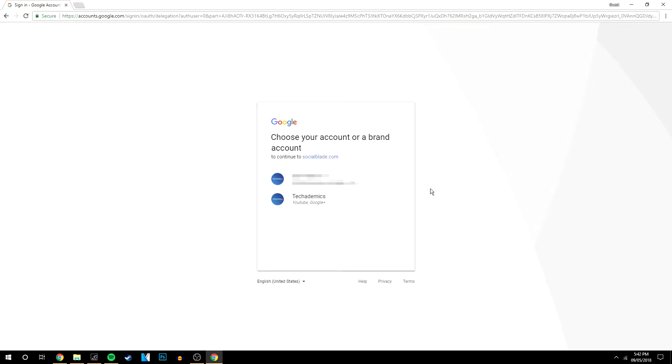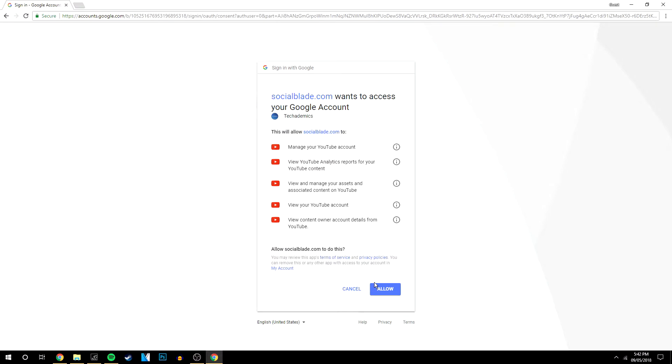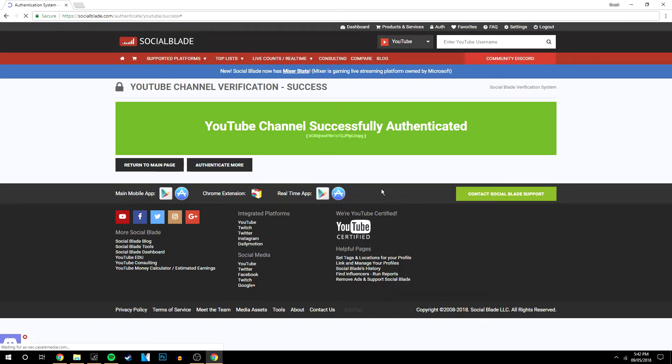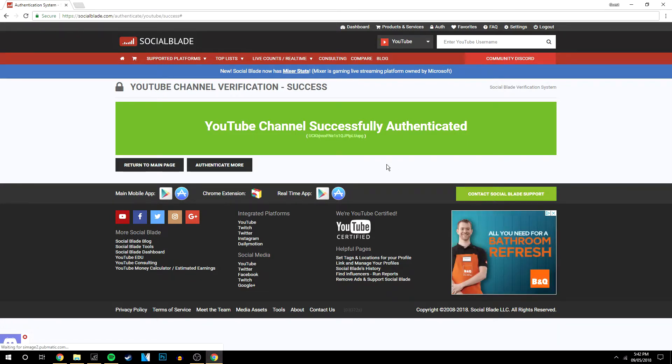Once you've signed in, it will give you a list of accounts under that email. Click on the one with your YouTube channel—you'll know this because it says YouTube and Google Plus. Then just allow it, and that's it. That's how you fully link your YouTube channel to your Social Blade account.